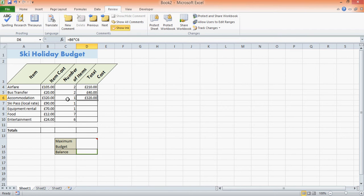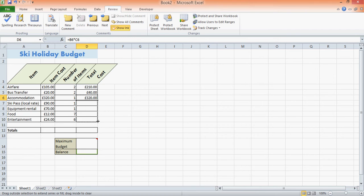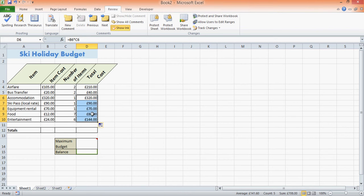We can make it even quicker by using this little drag-down box here. Now what this does when you drag it down is it automatically copies the formula and replicates it down.